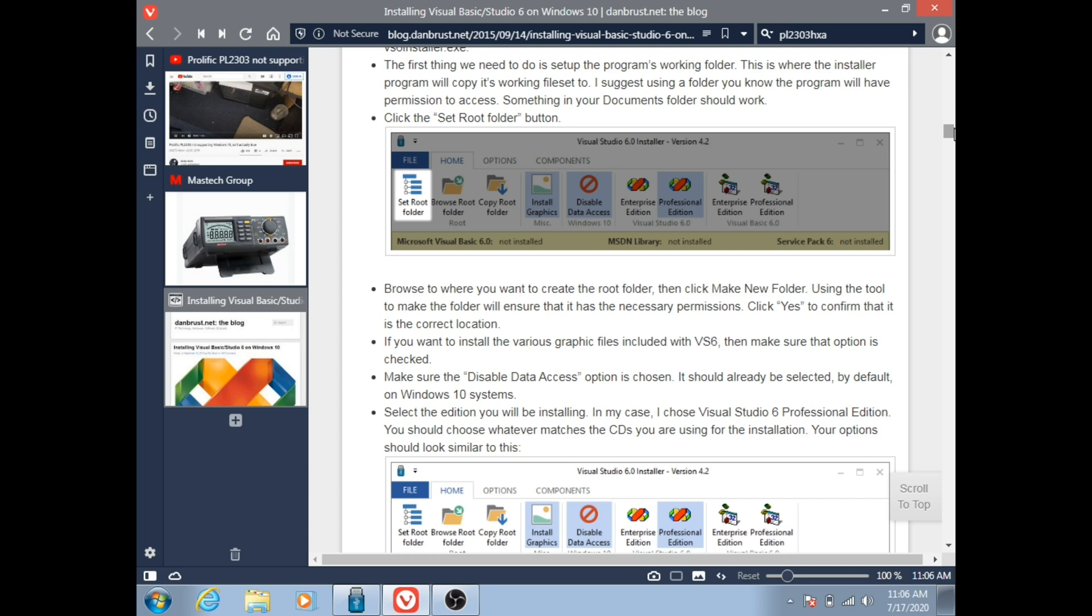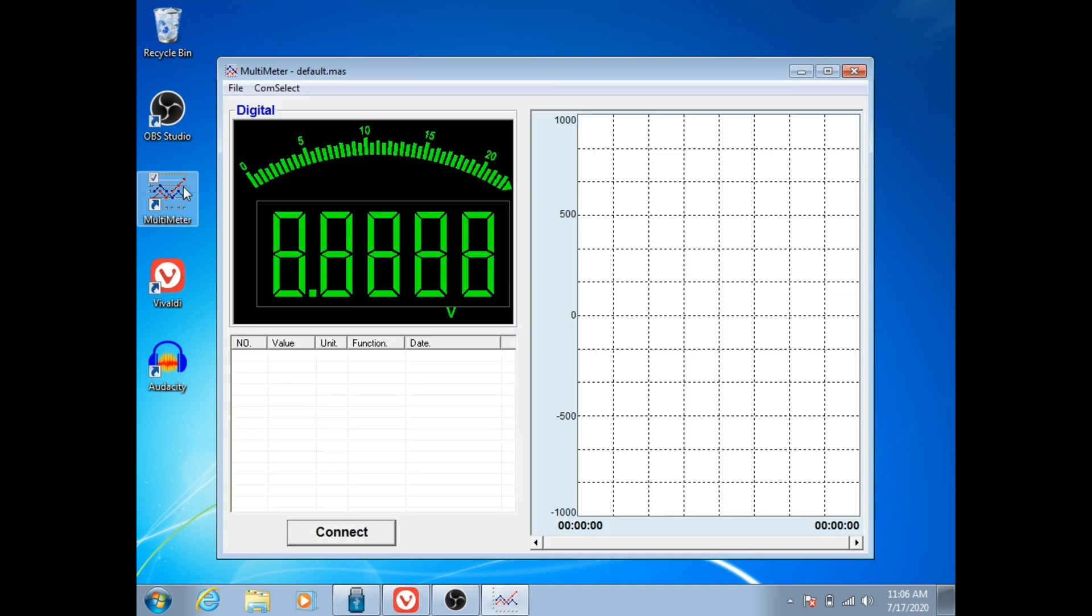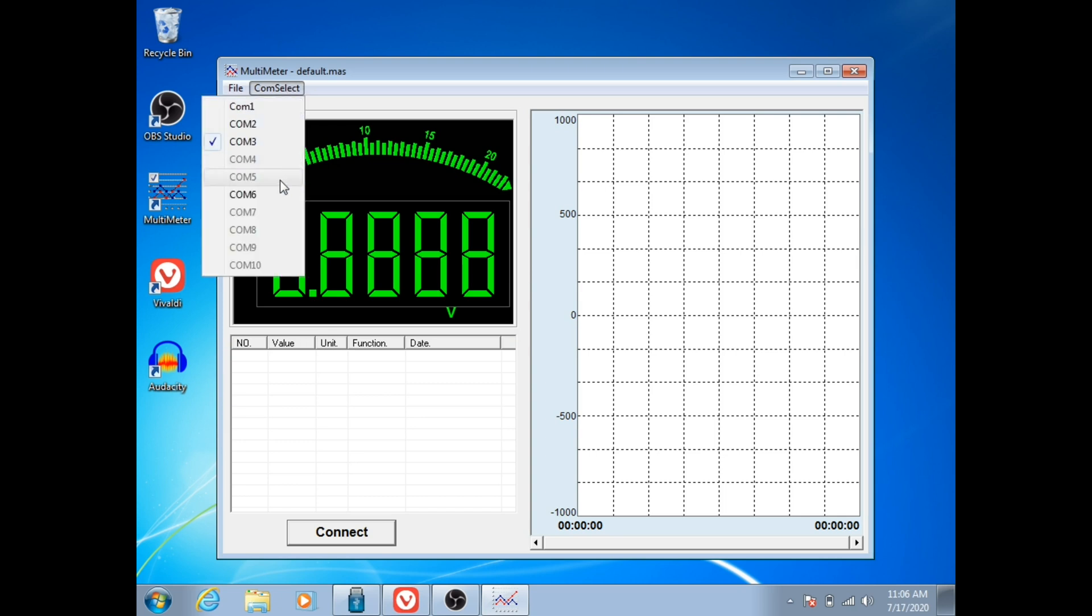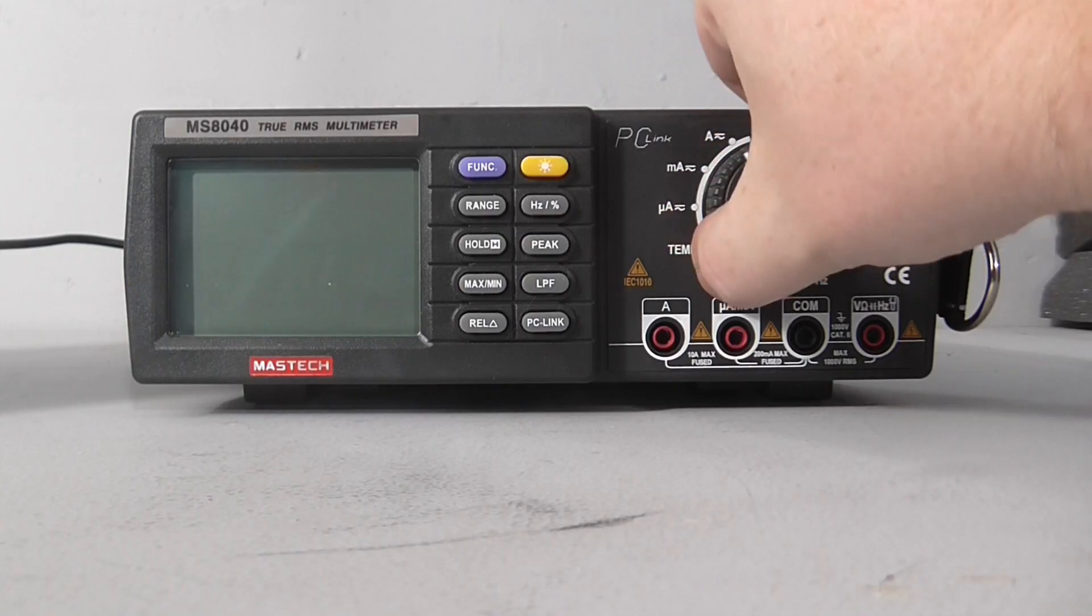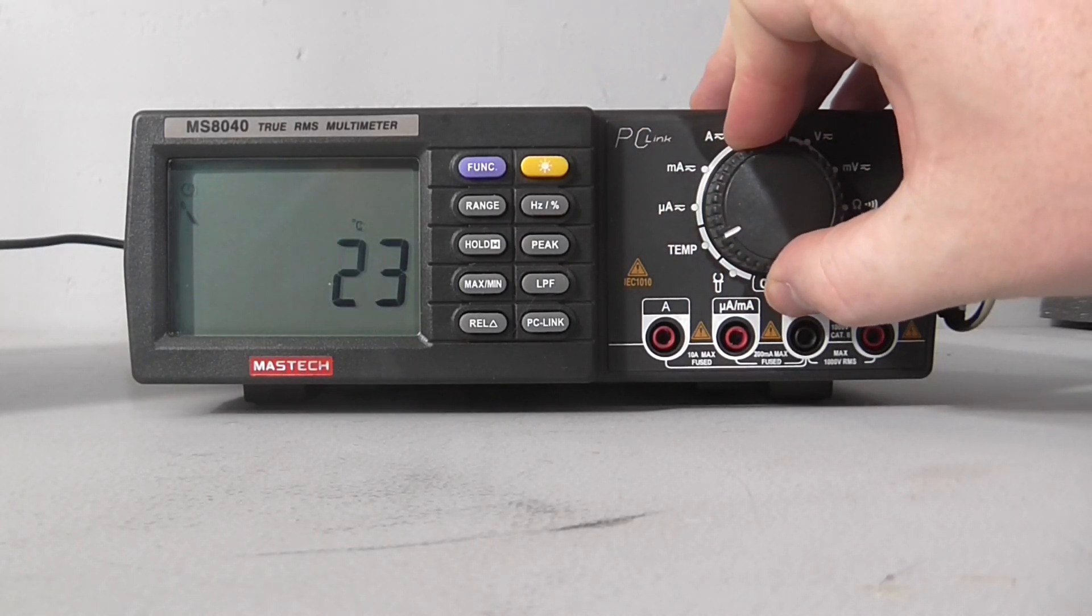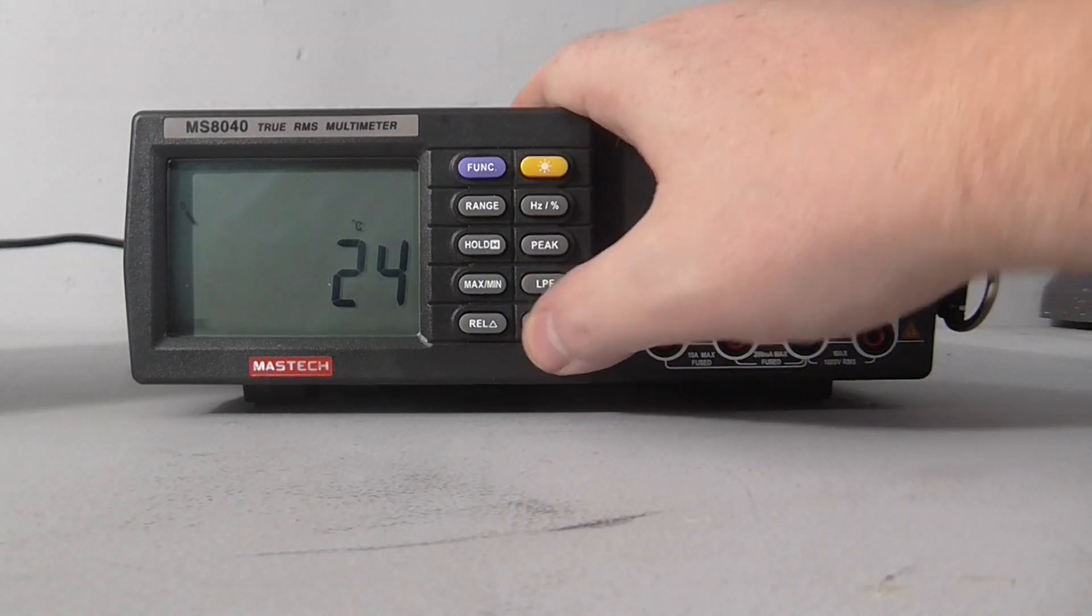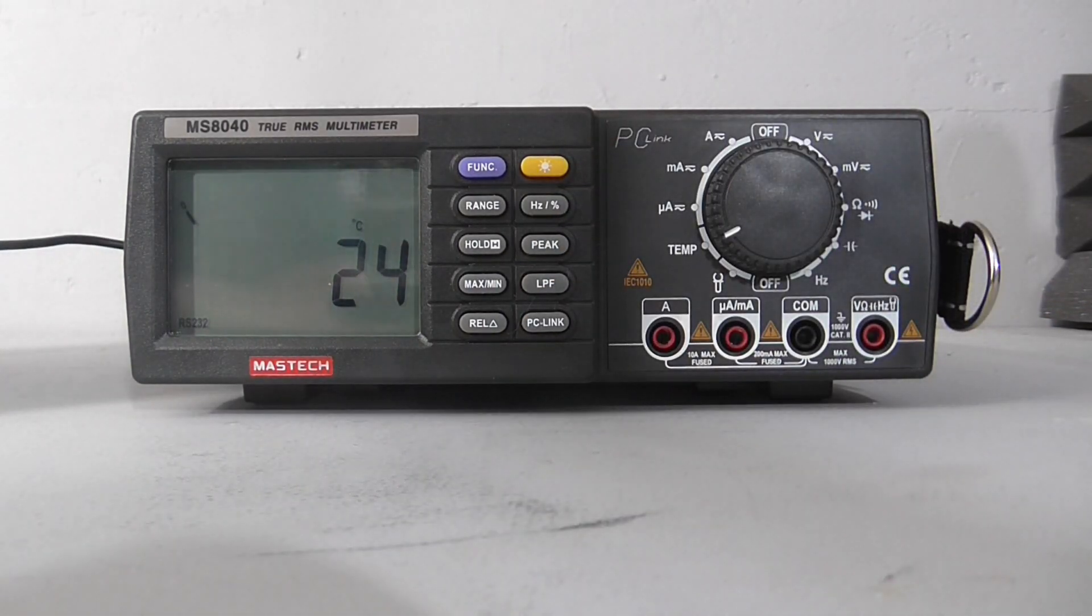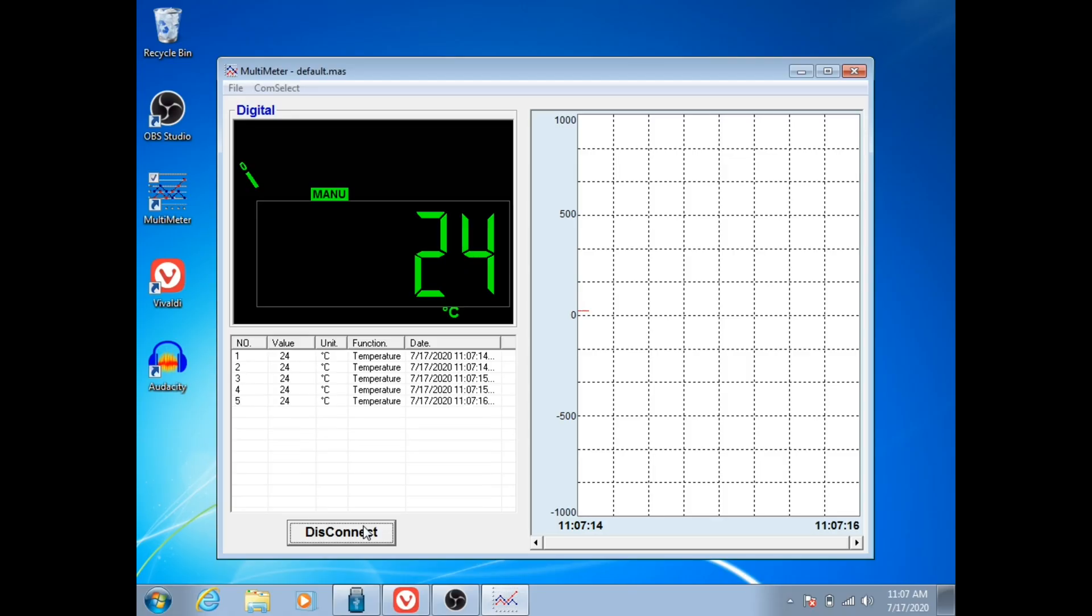With all of those problems solved, what we finally have is the multimeter software and it's actually far simpler than it should be. You select your COM port, which in my case is COM6 for the USB adapter. We're going to turn the meter on and I'm going to go right to temperature, turn on PC link on the meter, you tell Windows to connect to it.